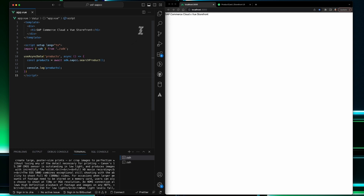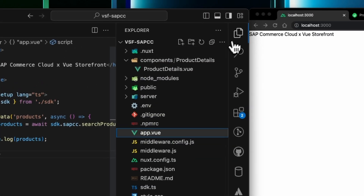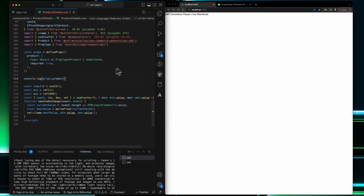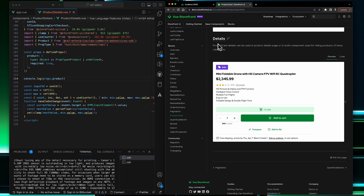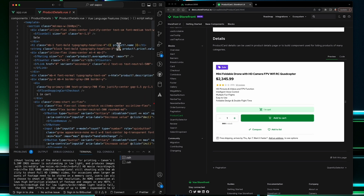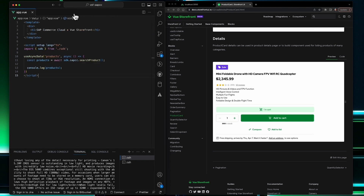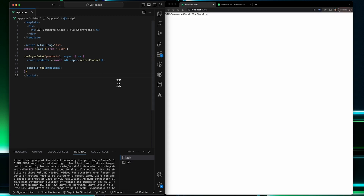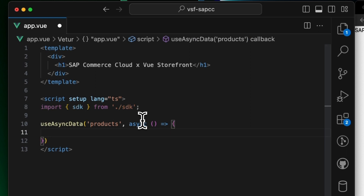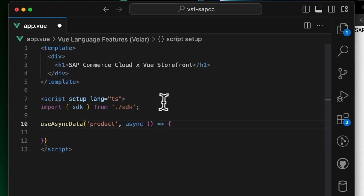Let's start with the code — this is the place we stopped last time. For this tutorial, I have prepared a new product details component, which is basically the default StoreFront UI details block adjusted to accommodate for the SAP product data structure. Let's close this file and get back to the main one. I will be working in the app.vue file just to keep it simple. My Nuxt.js application is running locally, so let's first remove the code we used in the last video and rename the key to simply 'products'.